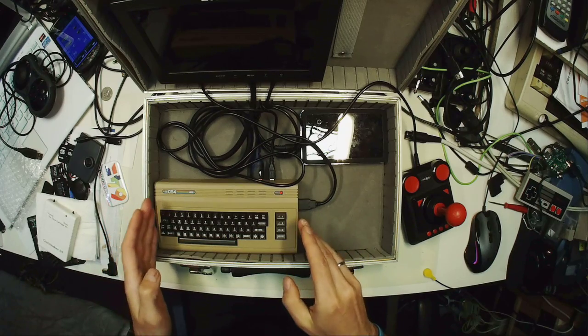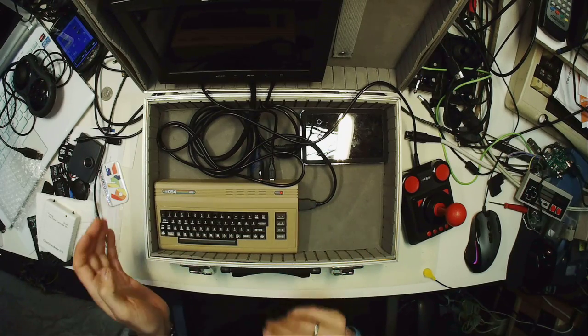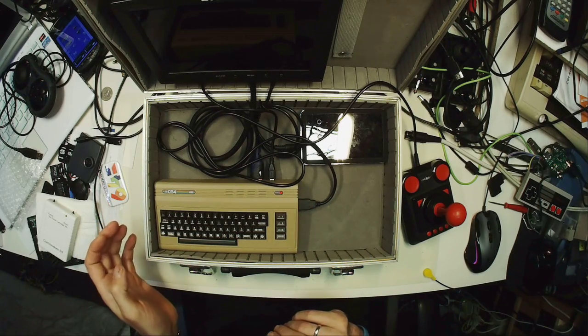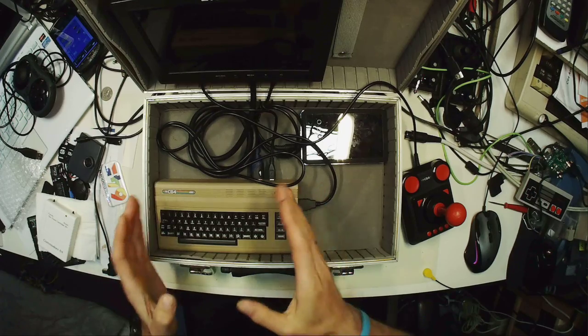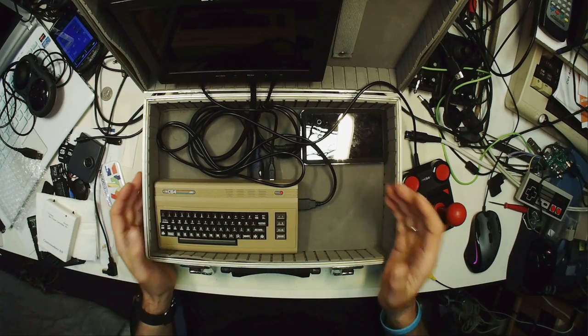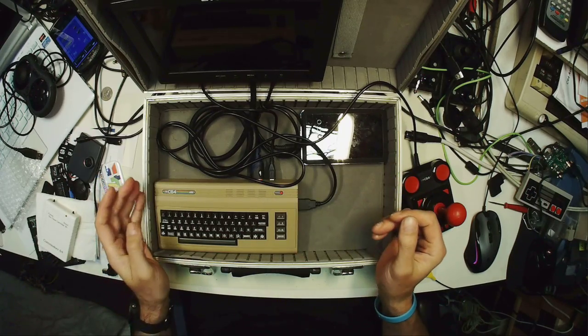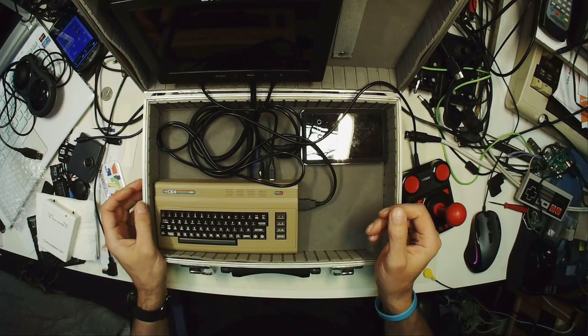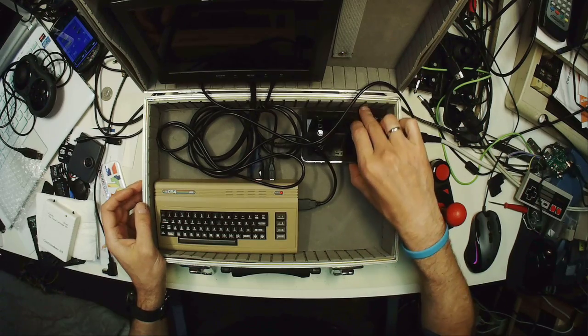Here you can see that even the small C64 mini is smaller than the suitcase, so there's even some space left.